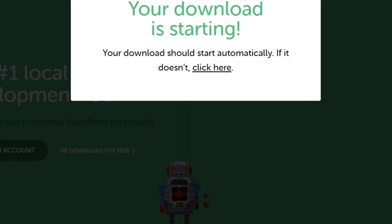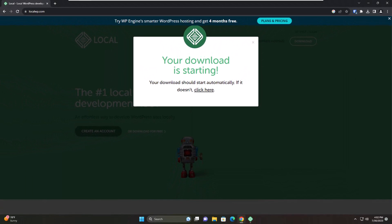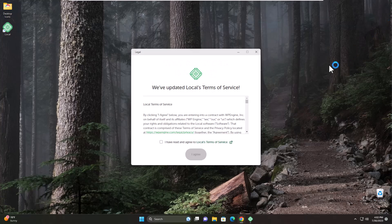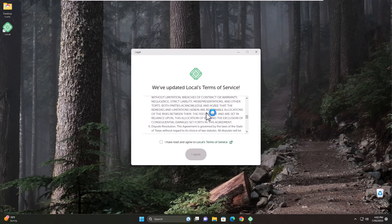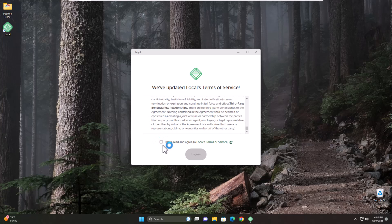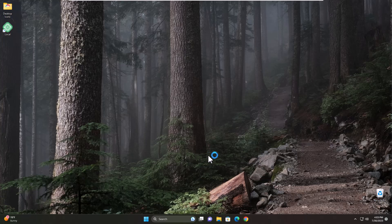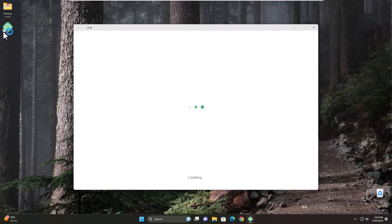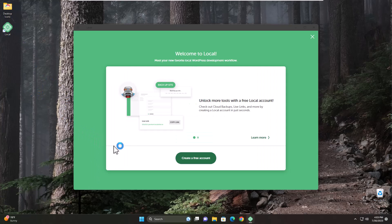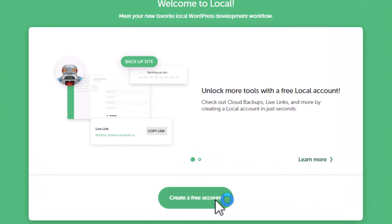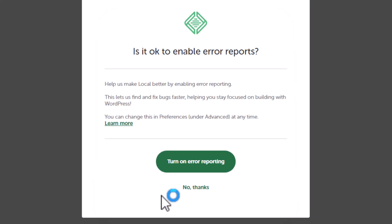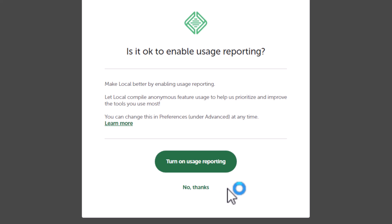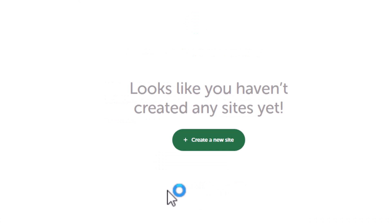Minimize this once it's done. I think we're just going to close out of this window. We've updated our terms of service - you can read through all this good stuff. Once you've read through, you can click on I've read and agree to Local's terms of service. I agree. We've got it on the desktop already, so it's getting ready to start. It wants us to set up a free account. Is it okay to enable error reports? I'm going to say no thanks. Is it okay to enable usage reporting? No thanks. We're just going to click on create new site.